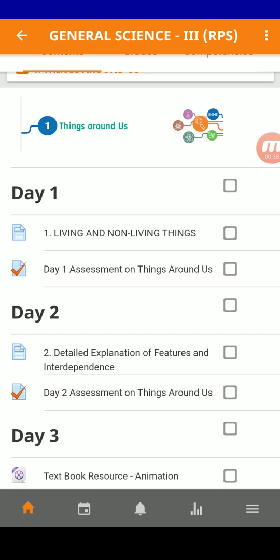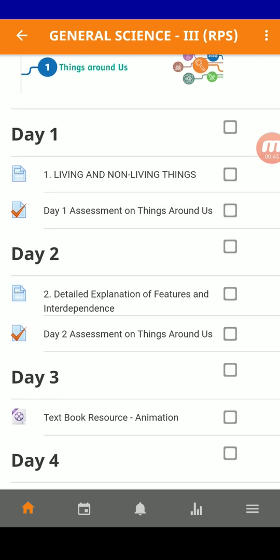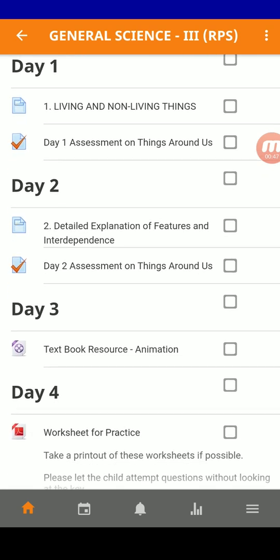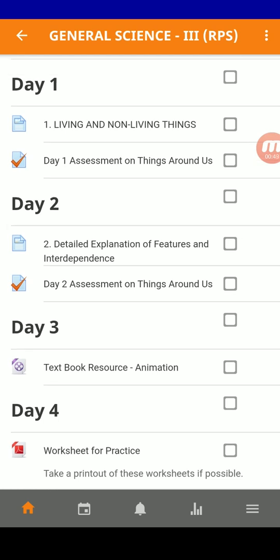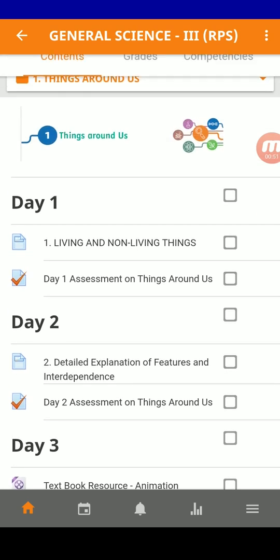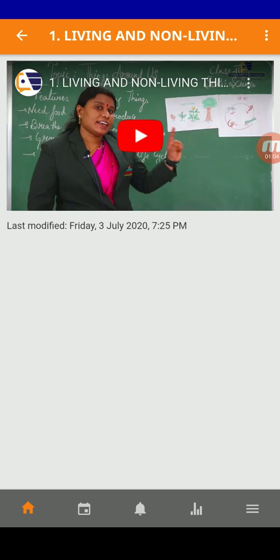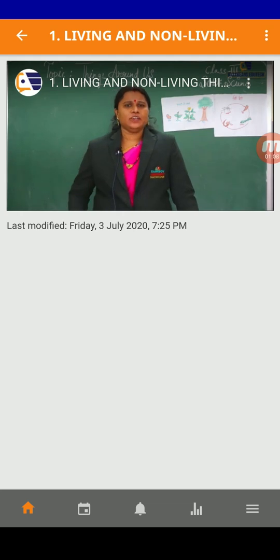Remember, your course will be updated on a daily basis, so every day new content will be added. For example, on day one, you can see the file, living and non-living things. In order to access that, just press on that one and you can see a lecture video of your teacher appearing there.